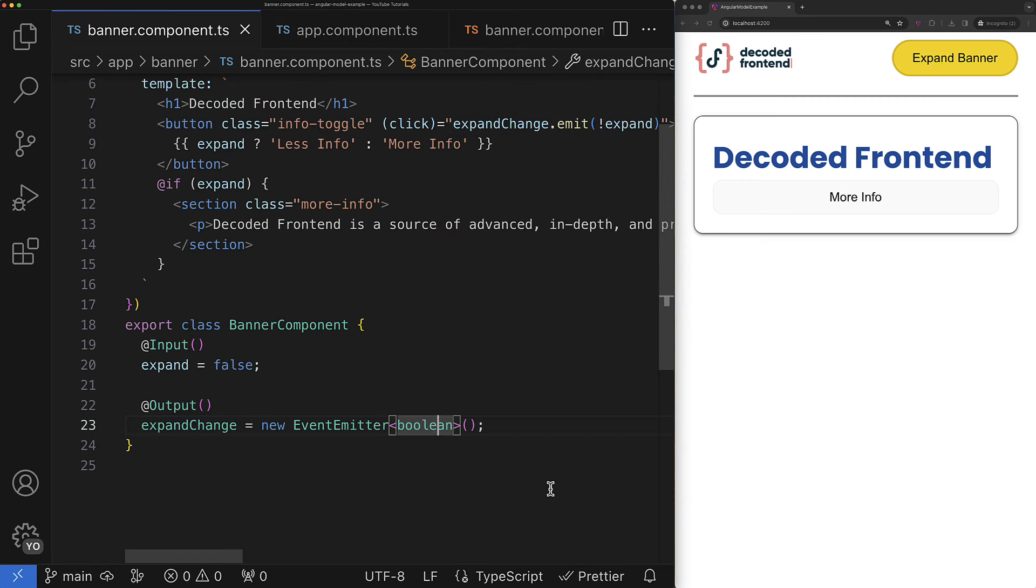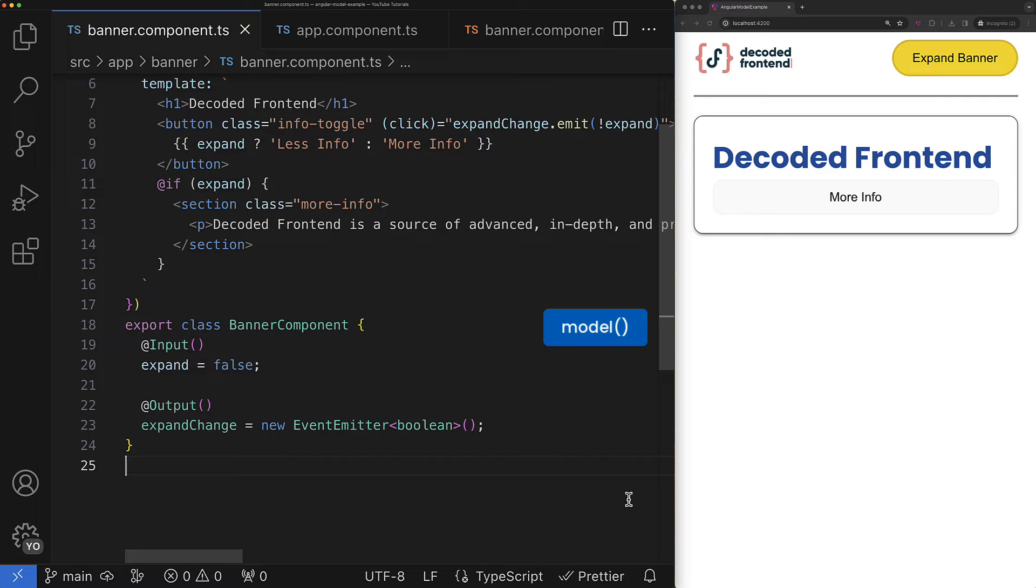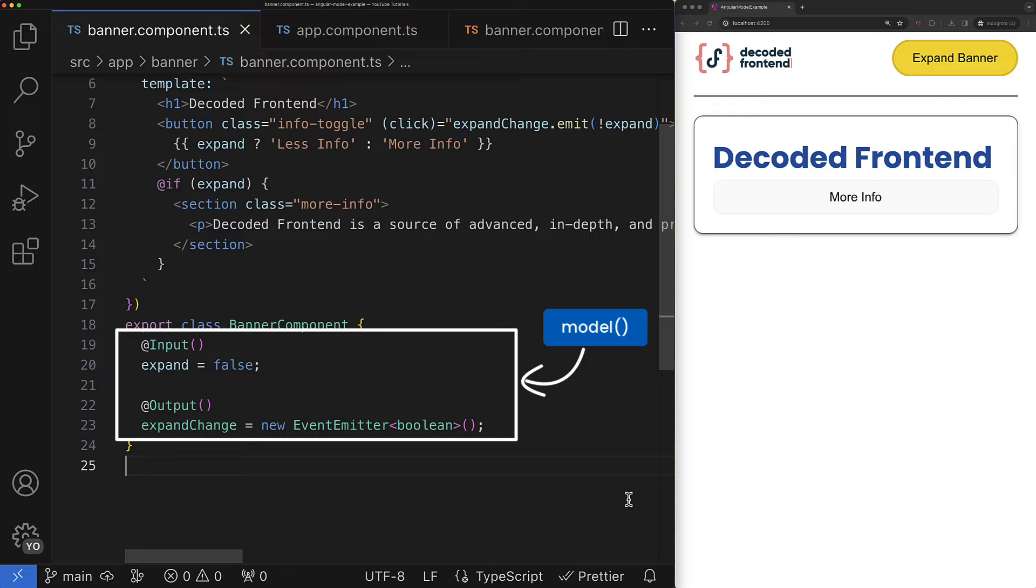So what I want to highlight here is that this new model function is a signal-based alternative for two-way binding. So only for this input-output pair and not for the entire ng-model, okay? So I hope this section is clear and we can refactor our current implementation using the model function and enable the signal-based two-way data binding for our banner component.